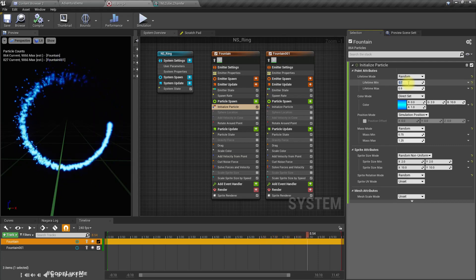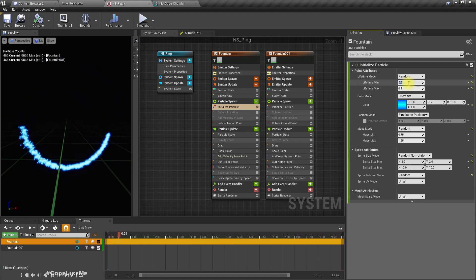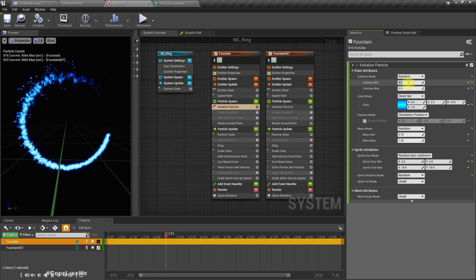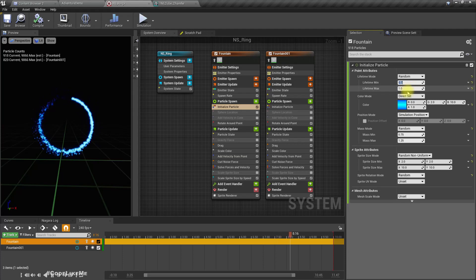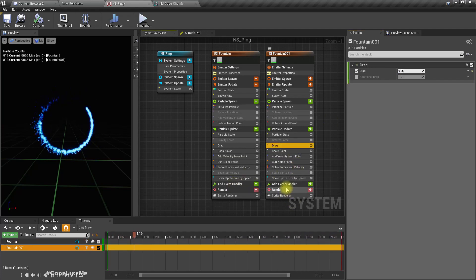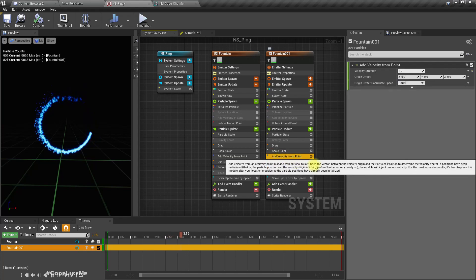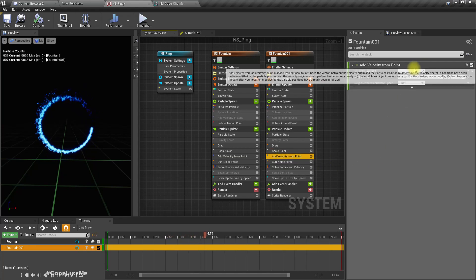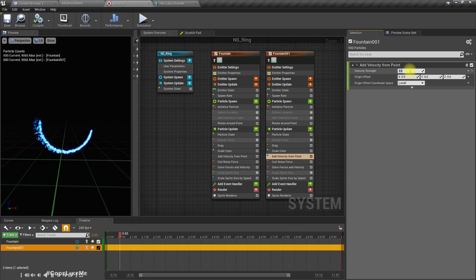I think I'm going to stop this episode right here. I modified the lifetime and max like this, and in the second emitter I increase this velocity from point to one. Let's try two. One is enough.